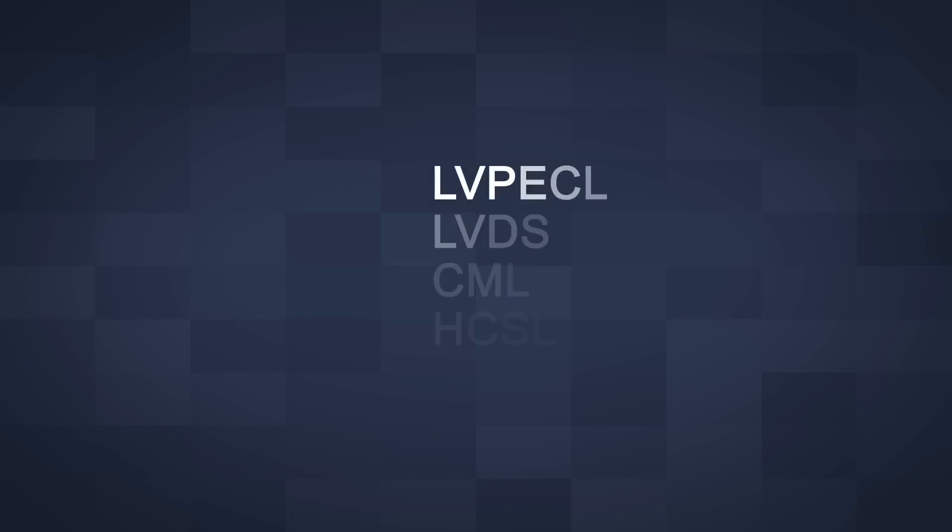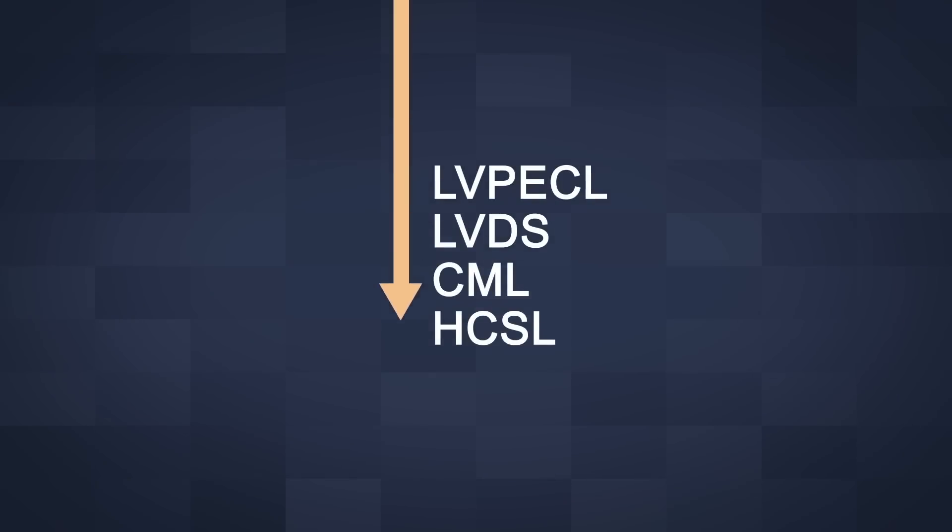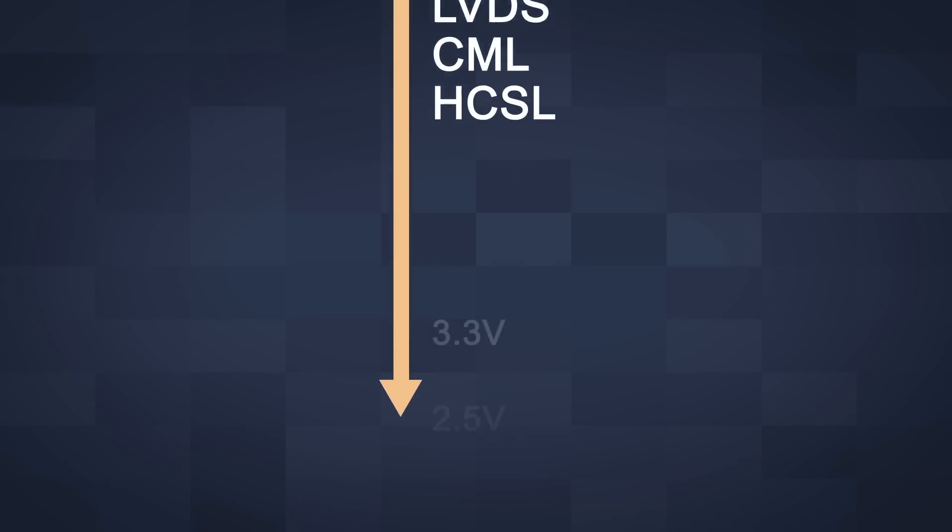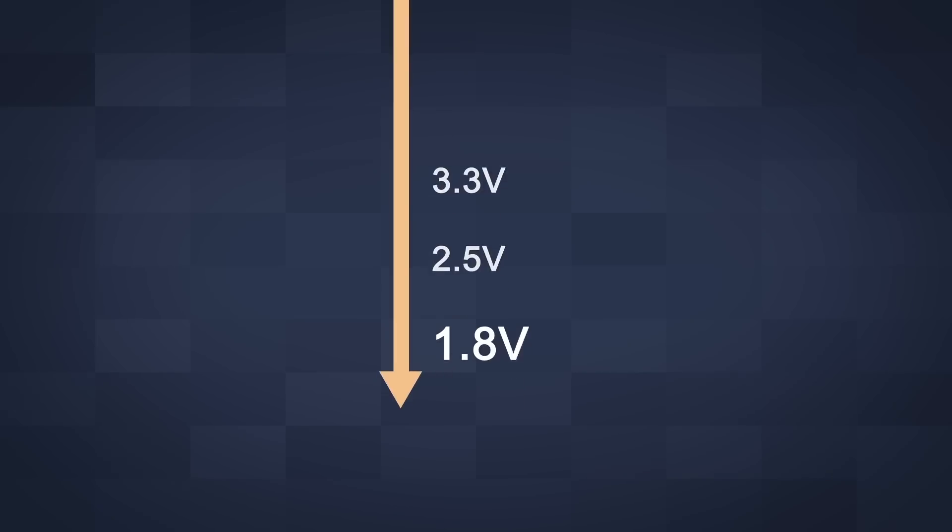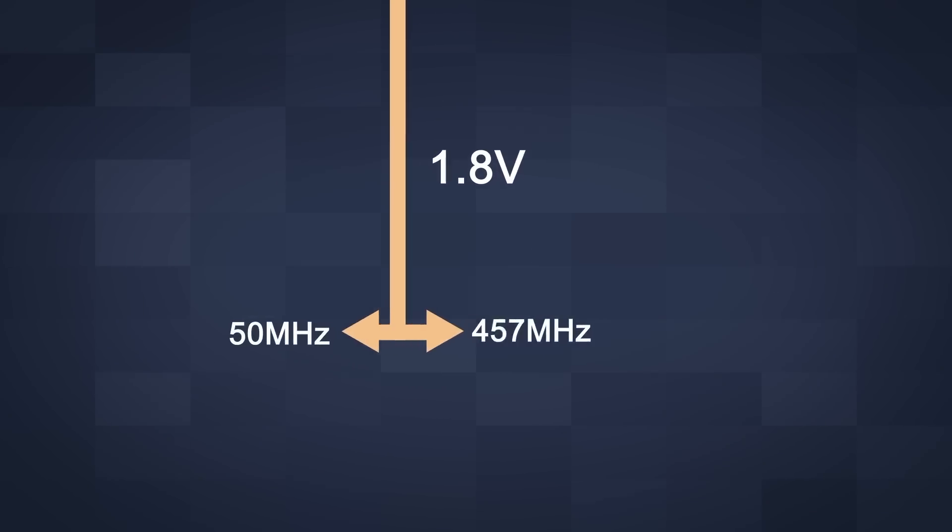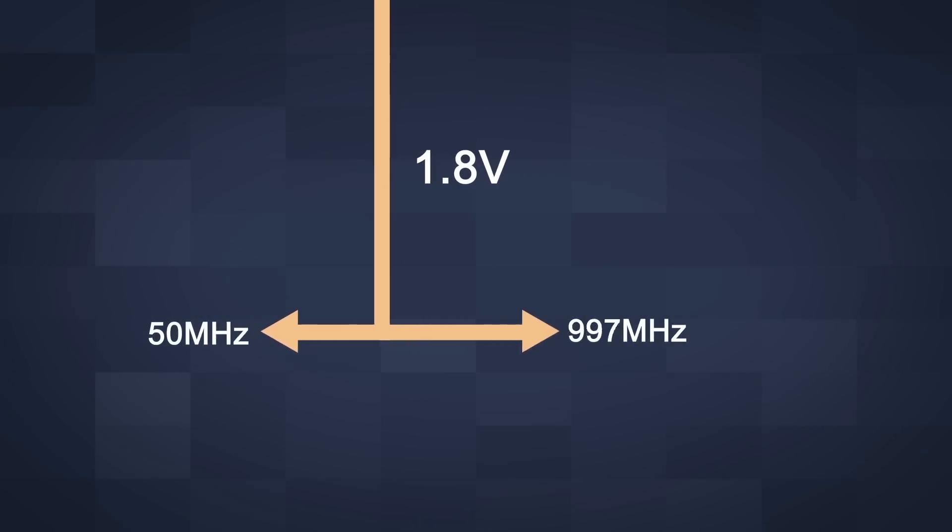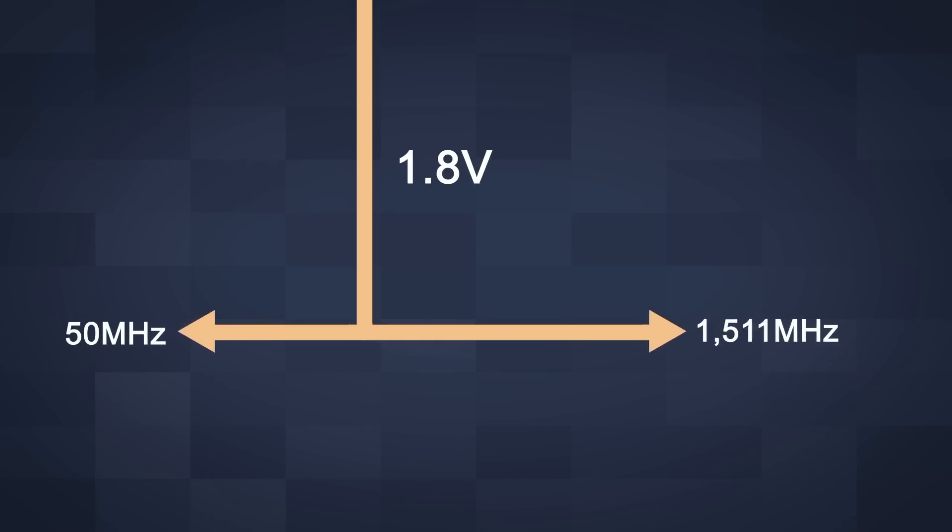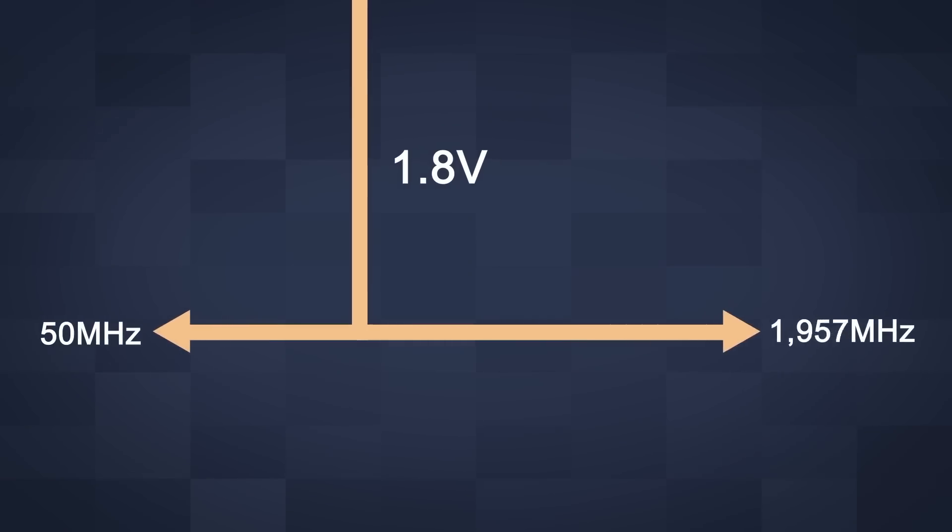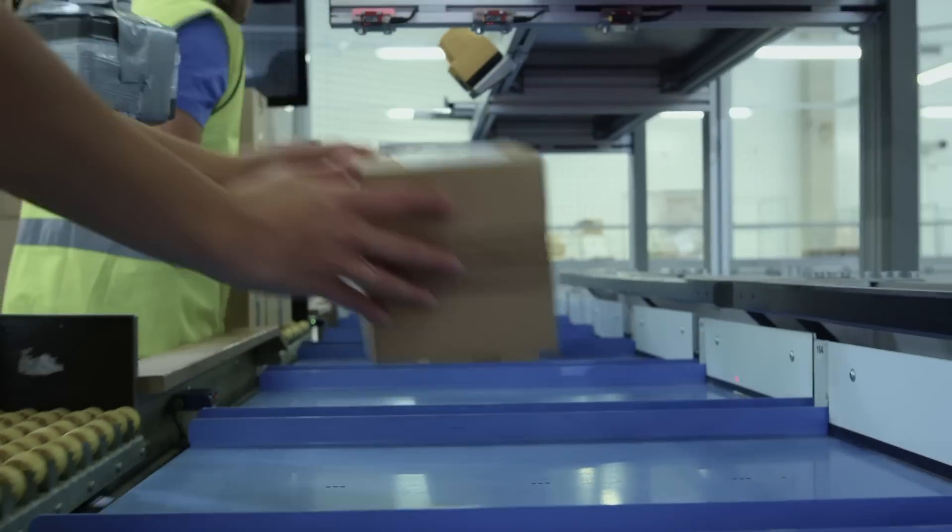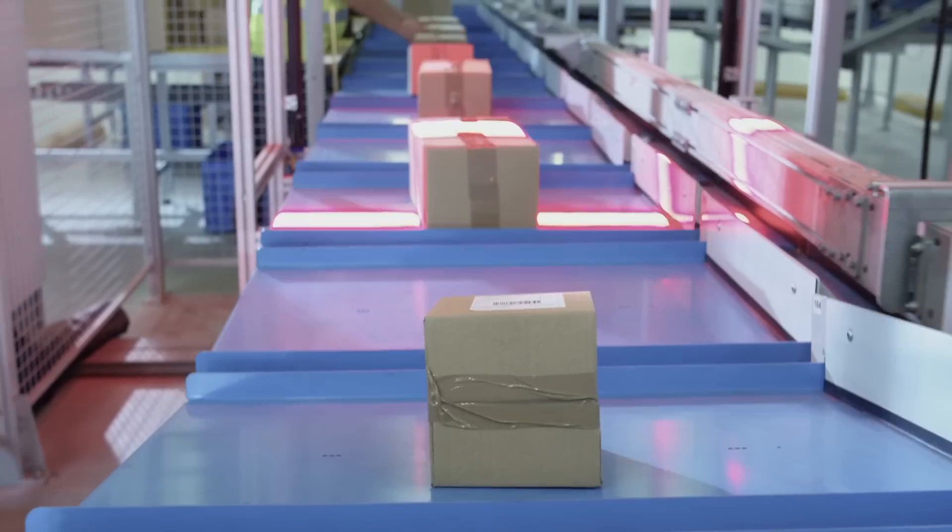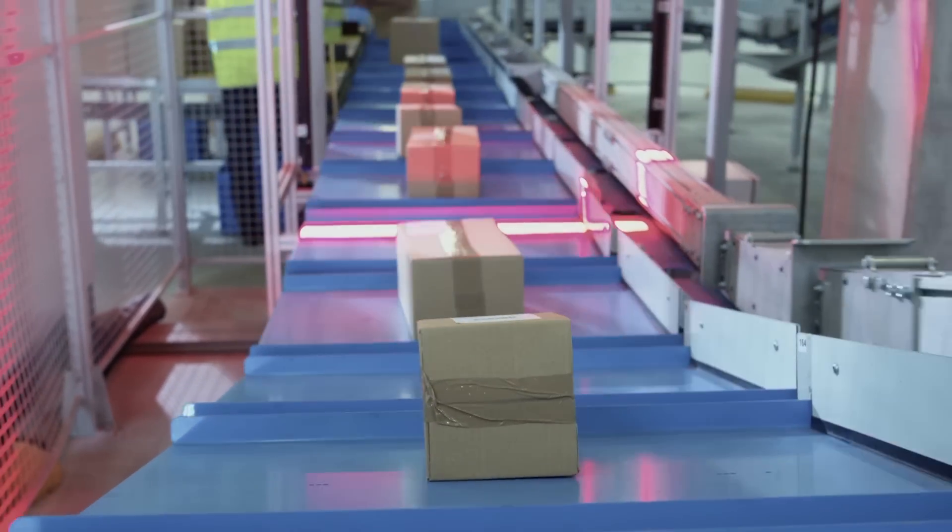Supporting the most important differential output logic types and operating with supply voltage down to 1.8 volts. These factory programmable devices meet output frequencies from 50 to 2100 megahertz, the highest available frequency in its class. One week samples and short production lead times.